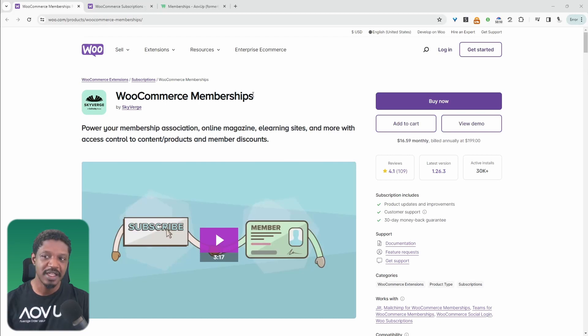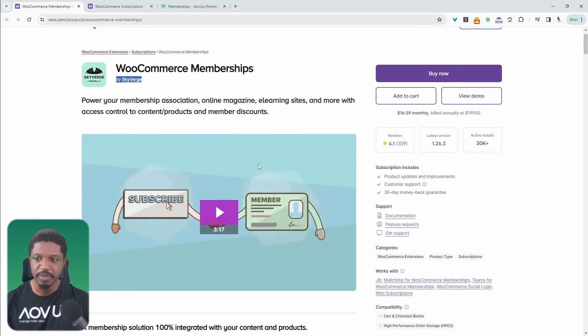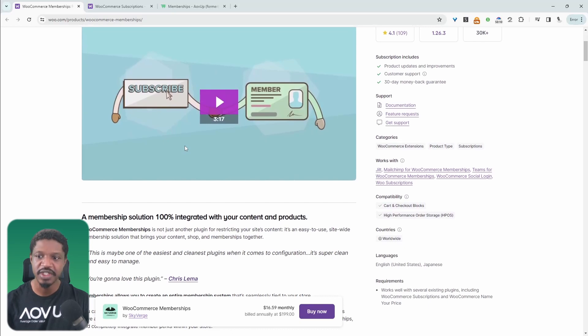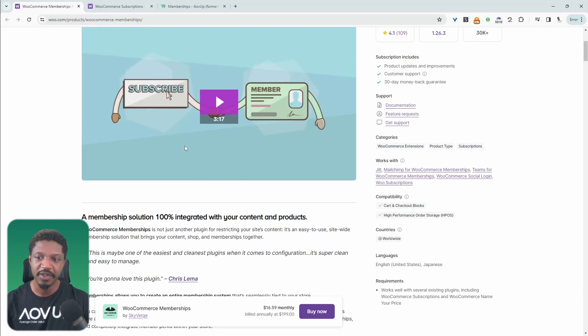As the name implies, WooCommerce Membership allows you to restrict access to certain content, to certain products, and to certain parts of the webpage as well.